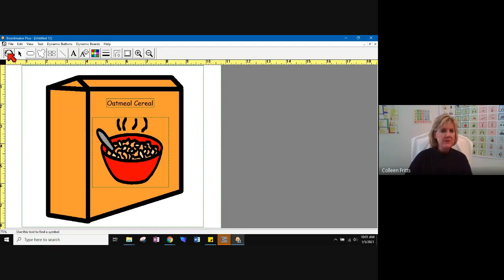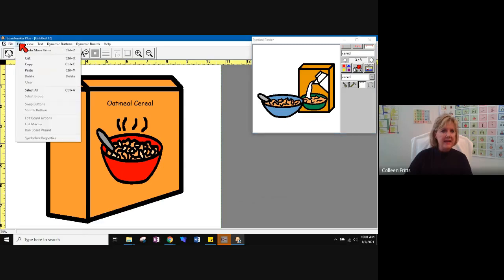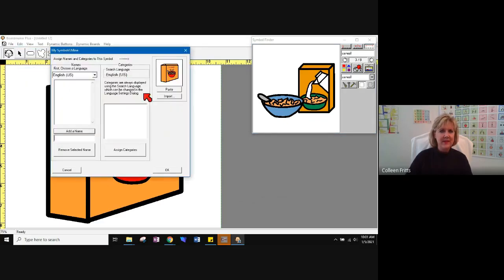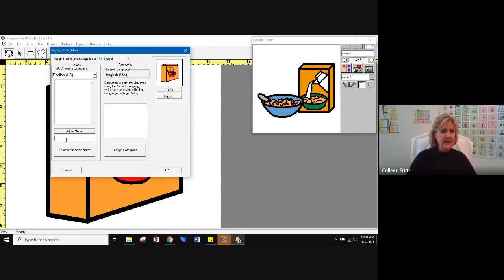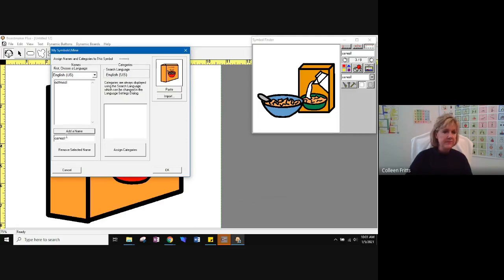You open up your symbol finder tool, and you can come back to edit, and you can paste. And here comes a new dialog box. There is the new symbol. I need to add a name. So I'm going to type in oatmeal and add that name. I'm going to type in cereal. See, I'm just clicking to add that name.